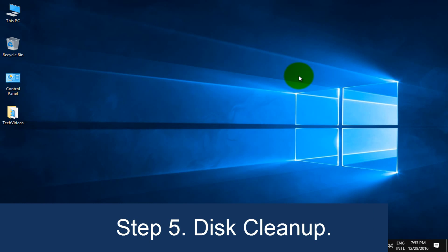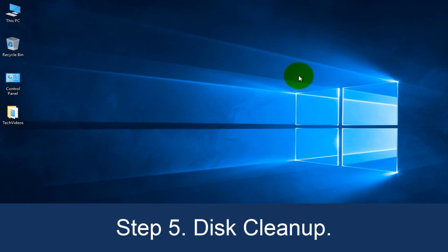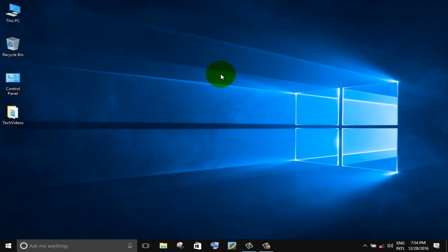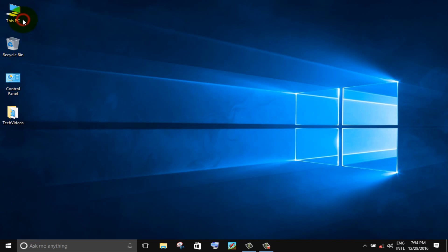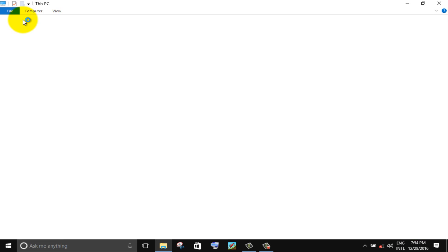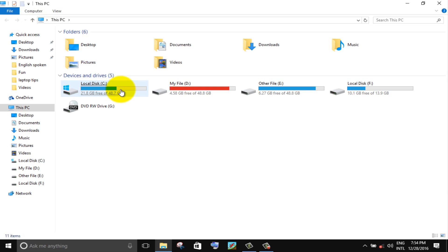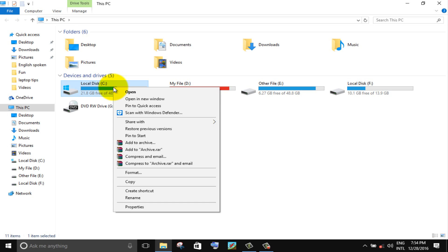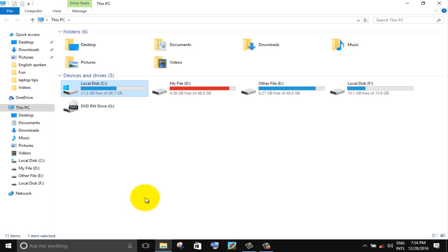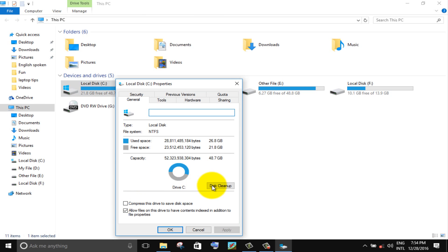Step 5. Go to C drive. Right click on C drive, then click on properties. Click disk clean up button.